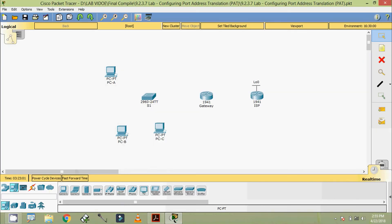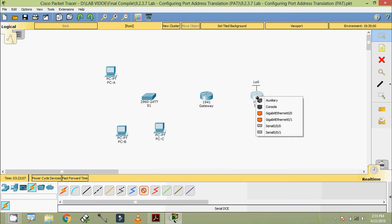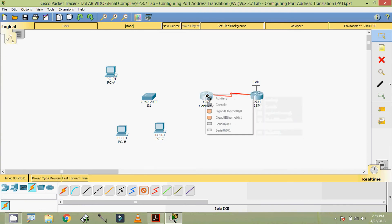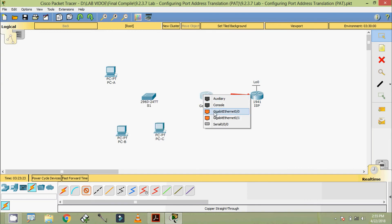Now we are going to cable these devices. Coming to connections, we are going to use a DCE cable from Serial 0/0/0 to Serial 0/0/1, and we are going to use copper straight-through from Gateway Gigabit Ethernet 0/0.